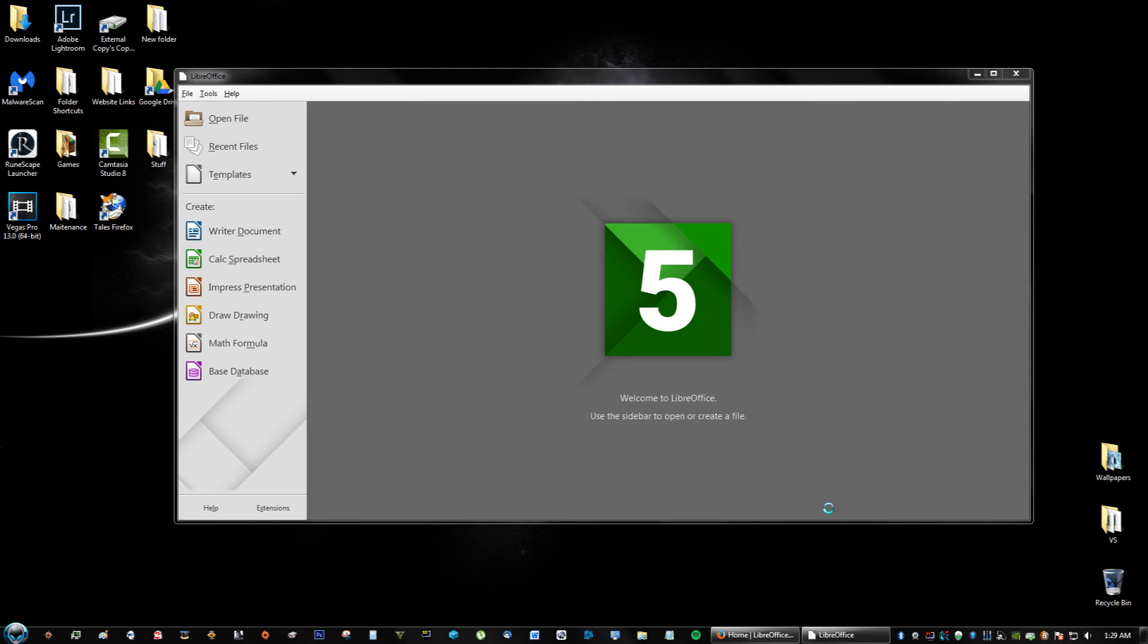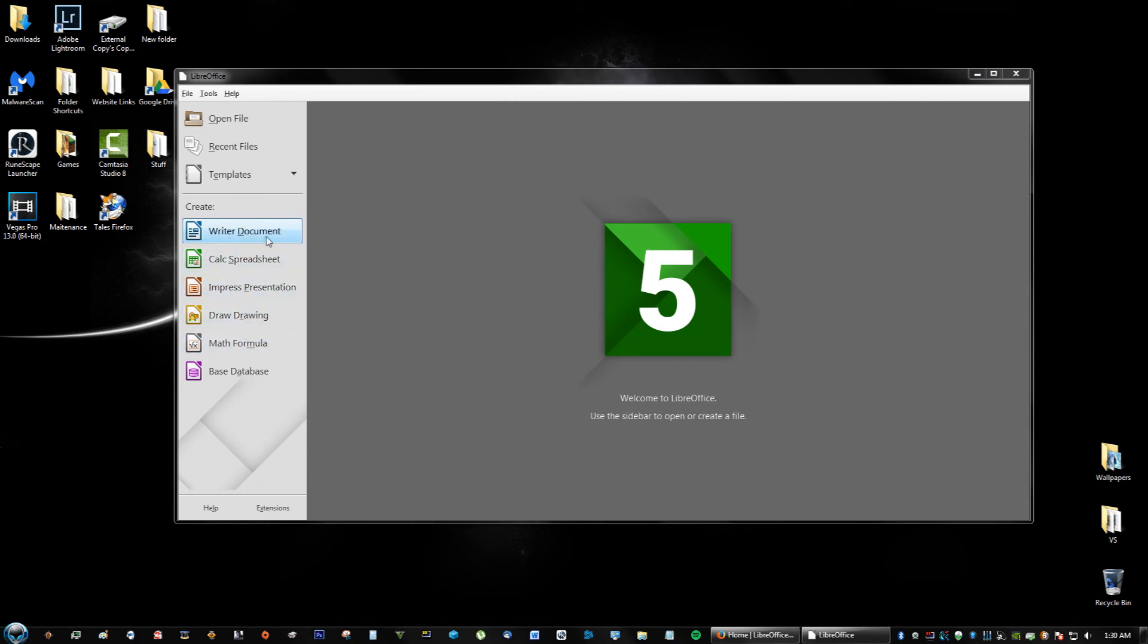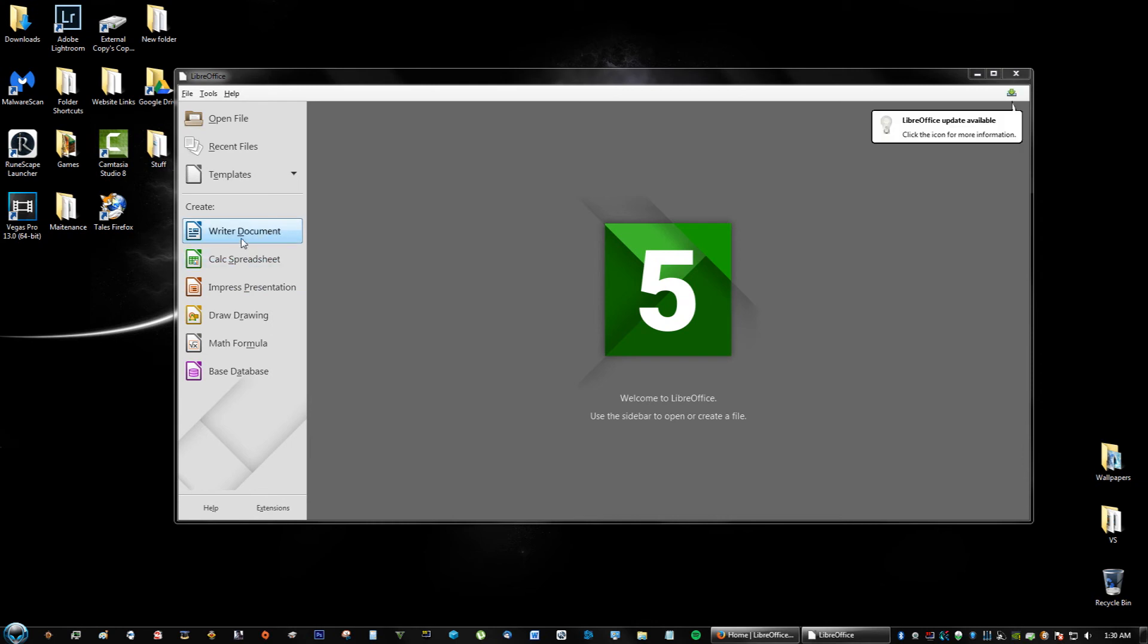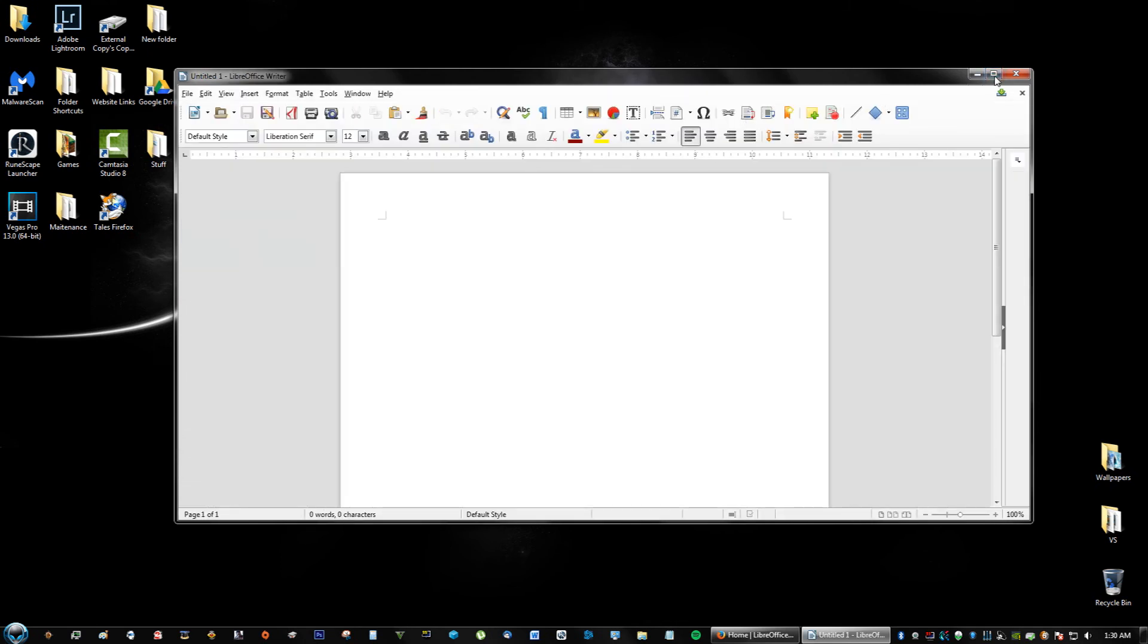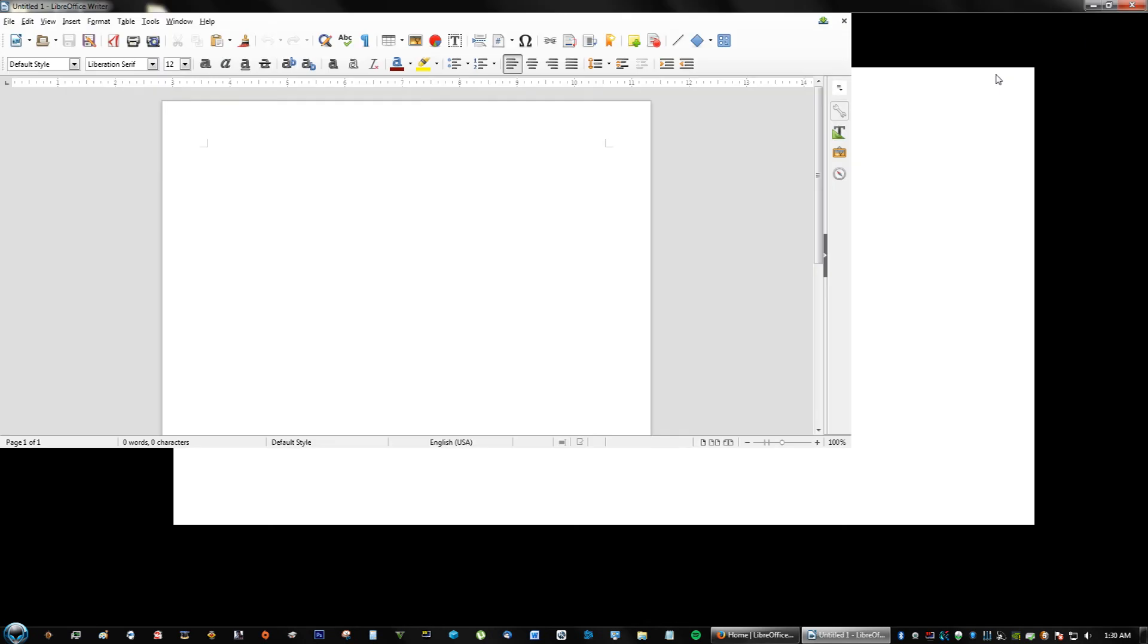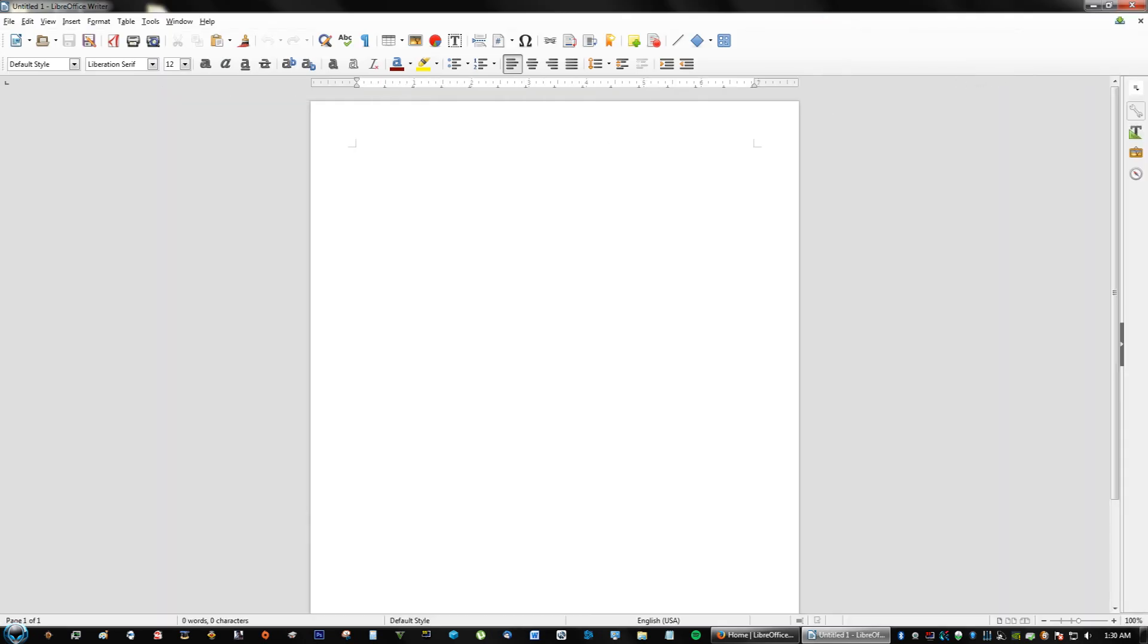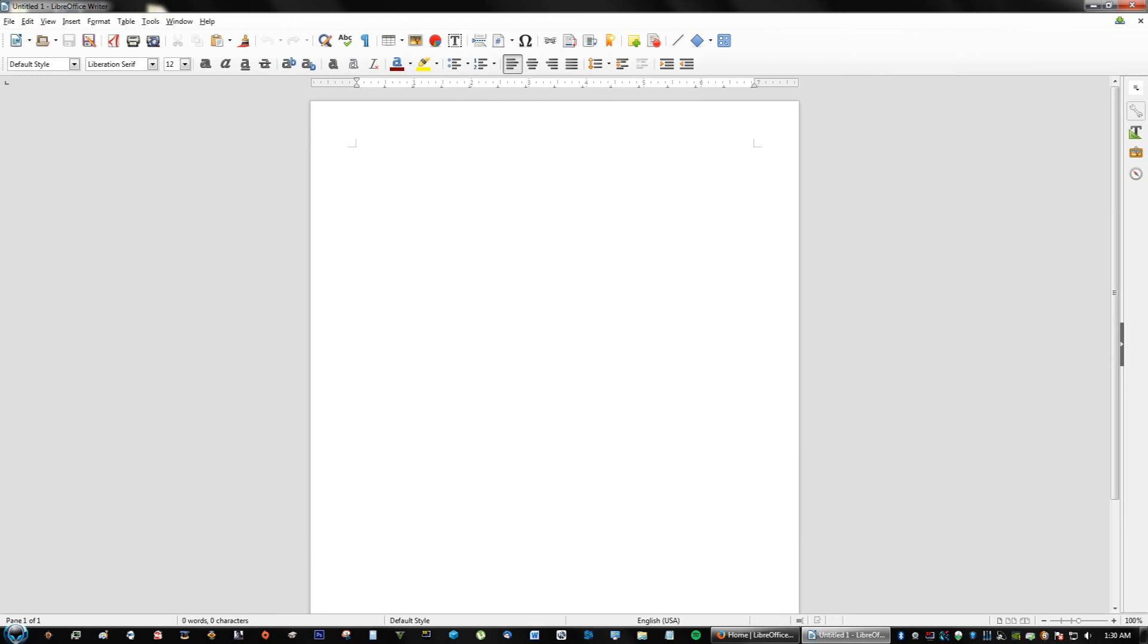In case you guys are wondering, it does the same exact thing as Microsoft Office. It gives you document files, you can save things as document files, Excel sheets. Right here as I actually pulled it up, you'll see something that says Writer, Calc, Impress, Drawing. If you correspond this to Microsoft Office, this is basically Word, Excel, PowerPoint. It actually saves as PowerPoint file, Excel file, or docx to be exact.